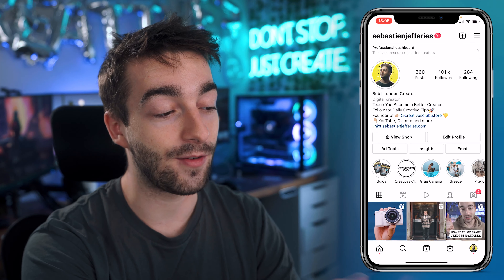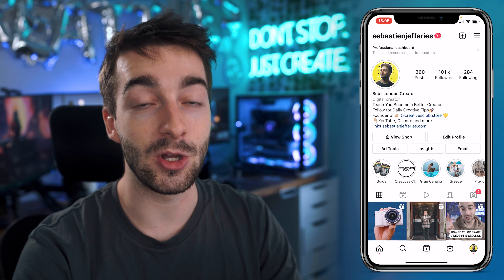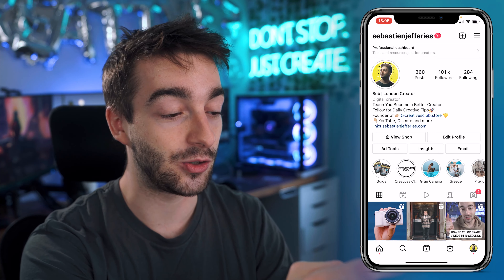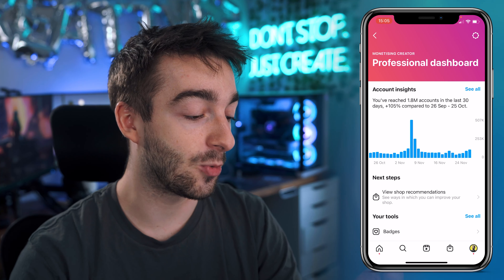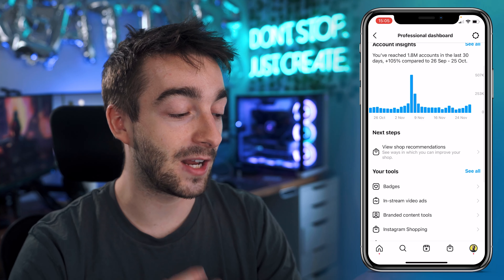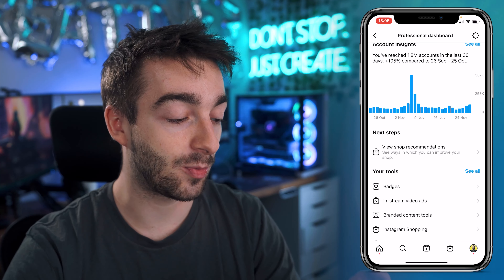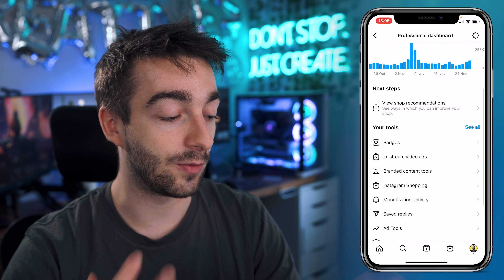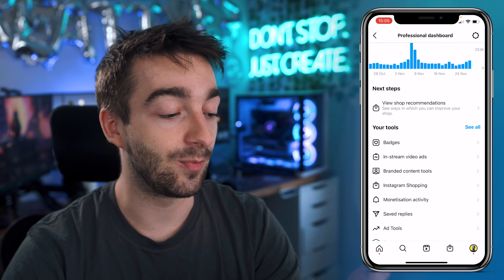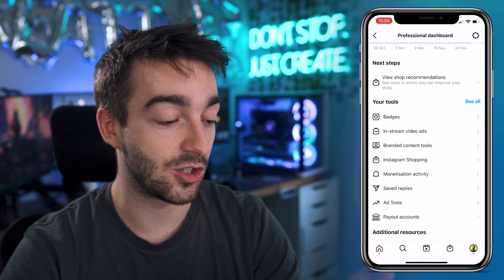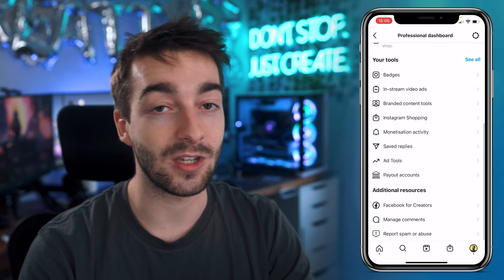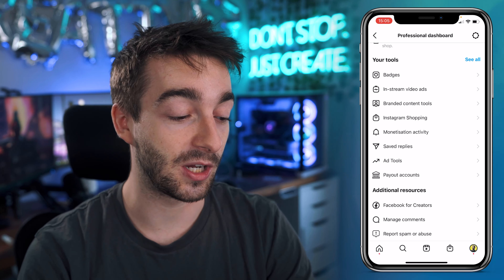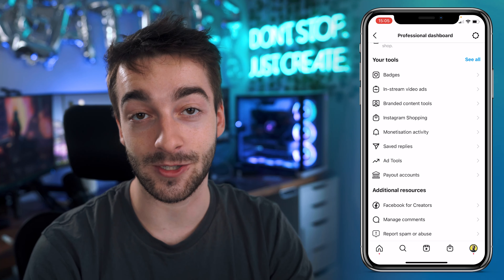And if we actually scroll back, we also have a brand new feature which is releasing to most business accounts called the professional dashboard. So if we click on this, you can see a whole bunch more information. So if you have an Instagram shop, you can see all of your shop recommendations, you can have all of your tools like badges, in-stream video ads, branded content tools, Instagram shopping, and all of that sort of stuff. And you can even get paid with certain schemes that Instagram are currently doing with Instagram business accounts.